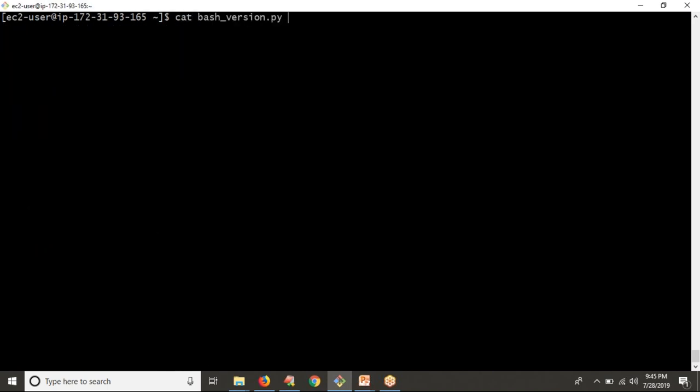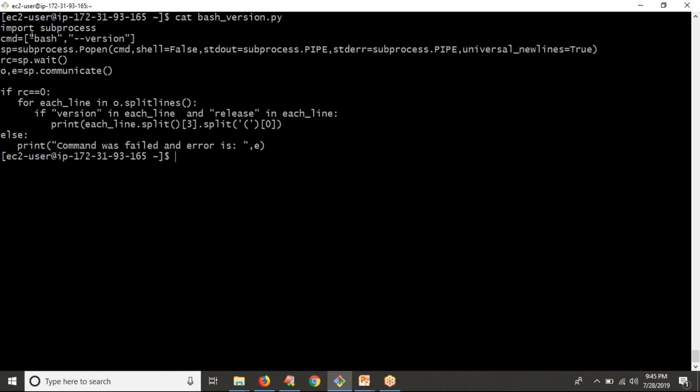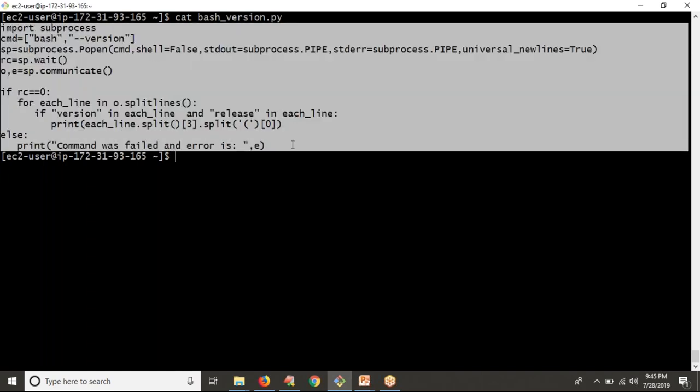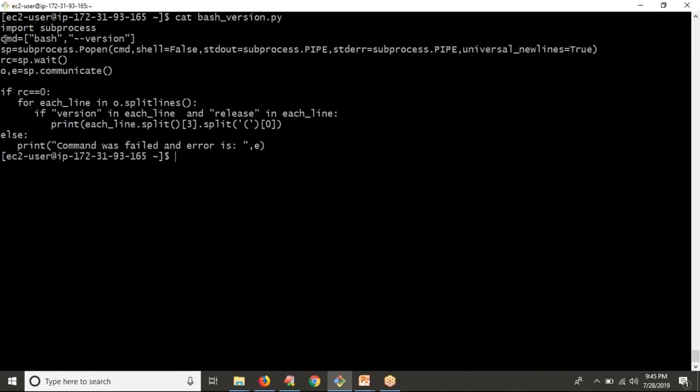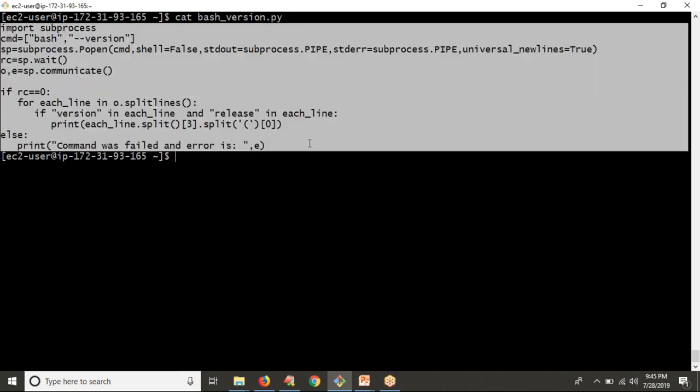We have successfully implemented code to get the bash version using Python on Unix-like systems. This is not that important in itself — the important thing is how you are using subprocess for your requirement. Getting bash version is not the important thing; how you are implementing your Unix command to get output using Python is important. That's why I gave this example.